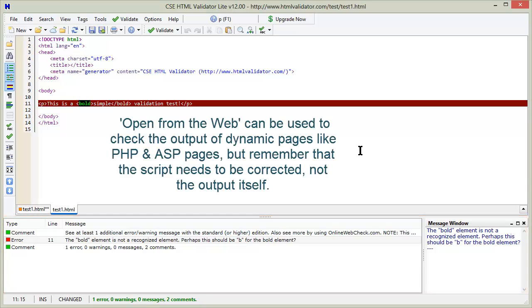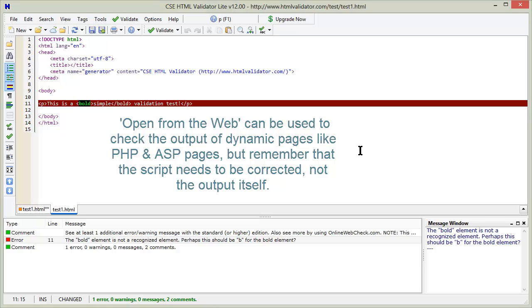Opening URLs from the web lets you easily check the HTML output of dynamic pages like PHP pages. Remember that if you're checking dynamic pages, then you'll need to edit and correct the source document in order to fix the HTML output problems. You can't just correct the HTML output. You'll need to correct the script that is generating the output.